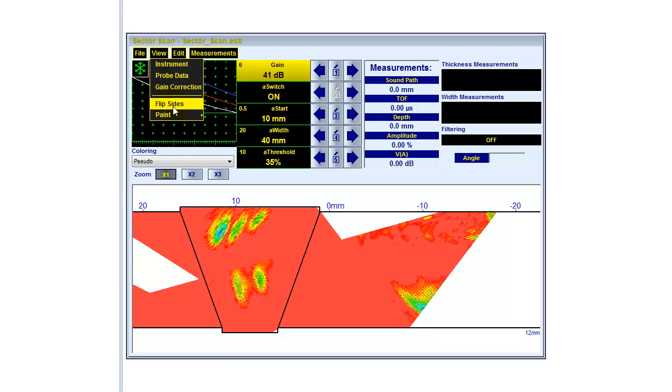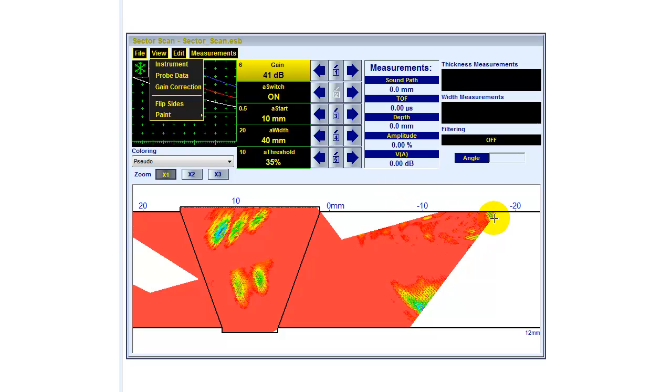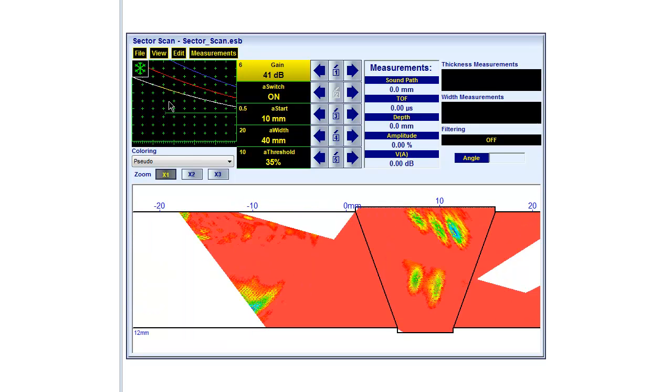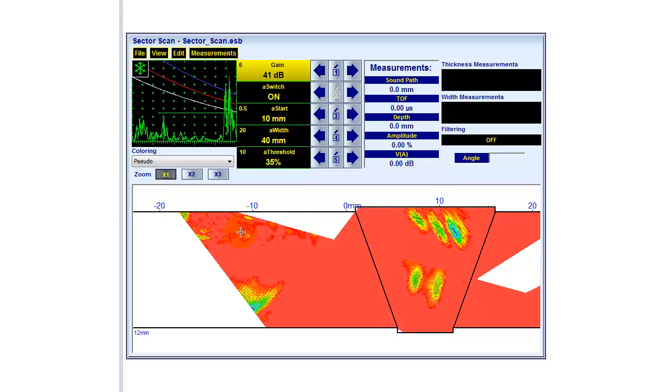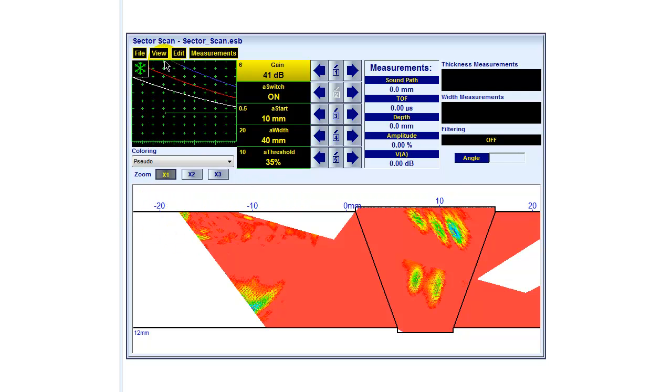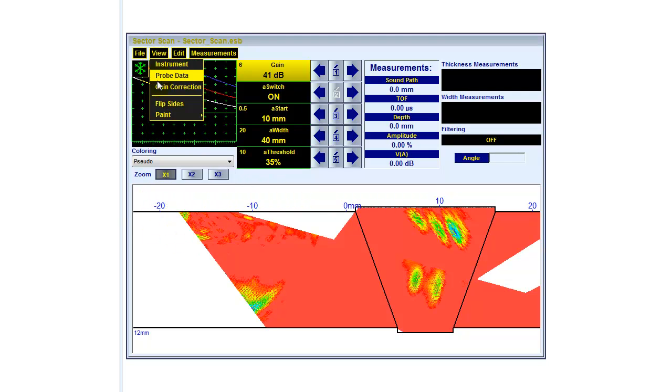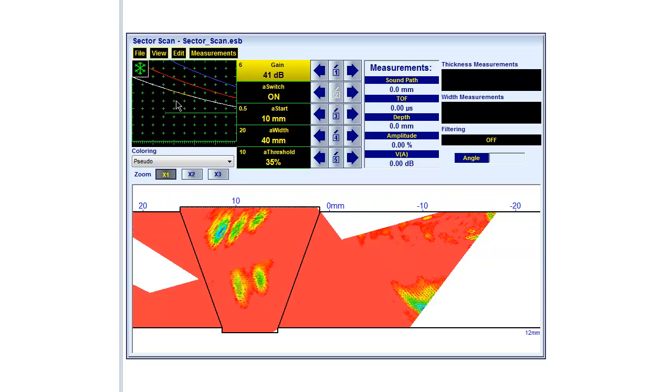In this case now, I have the probe over here on the right side. Maybe in reality I have it on the left side, so I want to switch, flip the sides. That's easy to do, just clicking and it flips to the other side.